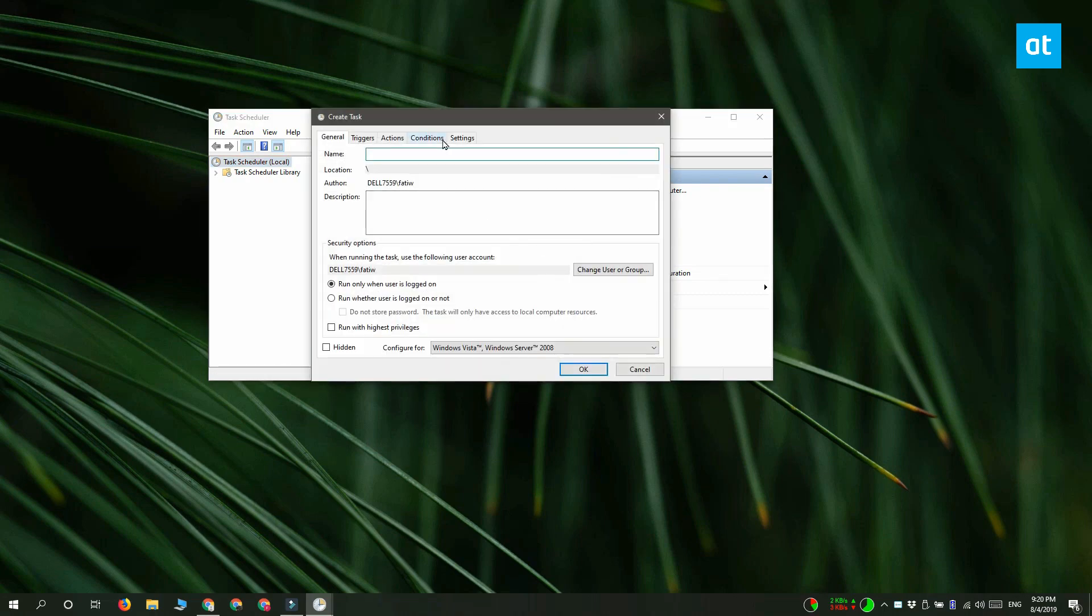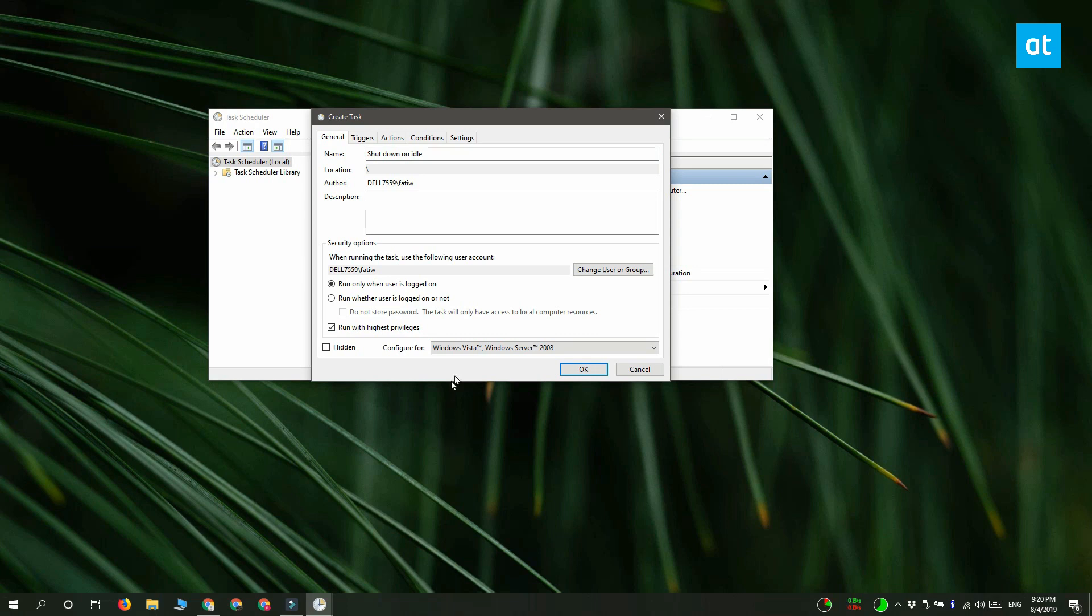In the Create Task window, enter a name for the task and then select this option here called Run with Highest Privileges. And finally, you want to open this dropdown here called Configure For and then set it to Windows 10.